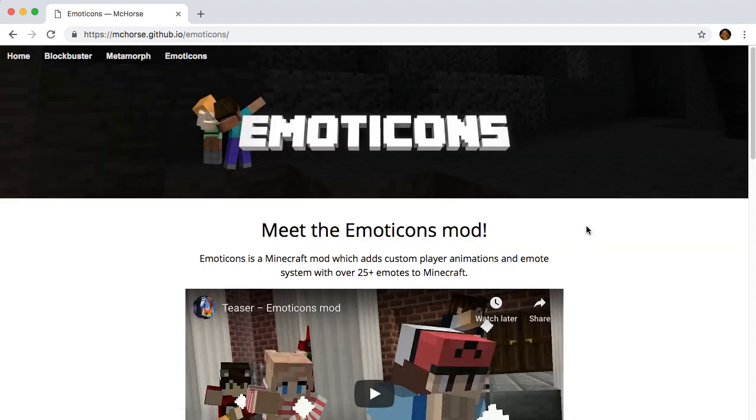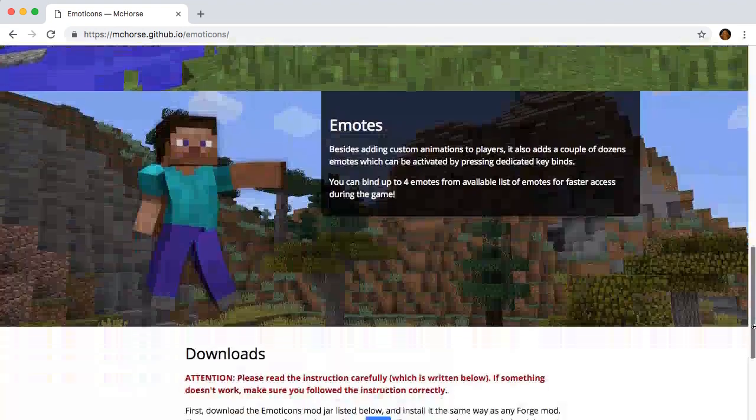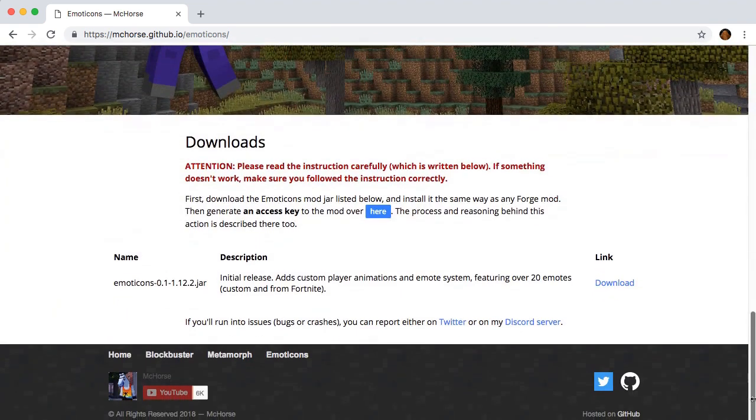Scroll down to the Downloads section. Here, we'll need to do two things: download the mod and generate an access key.